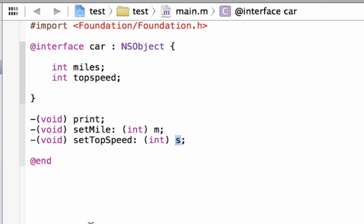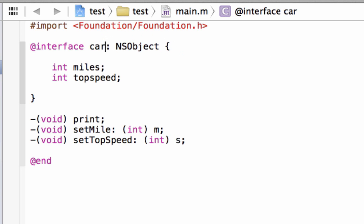Our next two classes are going to cover the other two parts of methods, classes, and objects. Also, up here I said space, colon, space — it shouldn't be a space after car. The colon should be right next to car: car, colon, then space, then NSObject. Sorry about that.